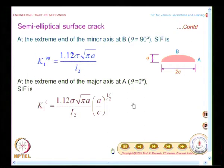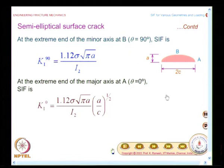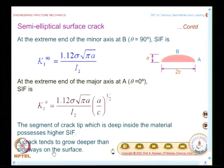The stress intensity factor does not remain constant on the crack front — it changes from point to point, so the crack can have a preferred way of extension. The embedded elliptical flaw would try to become a circular flaw because of how the stress intensity factors vary. Similarly, the segment of crack front deep inside the material possesses a higher stress intensity factor.